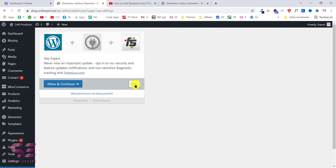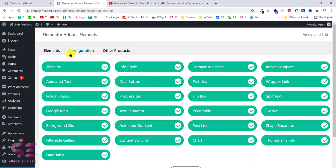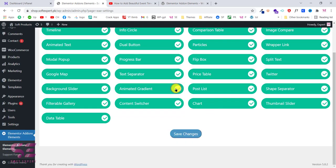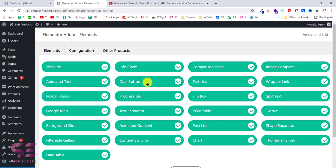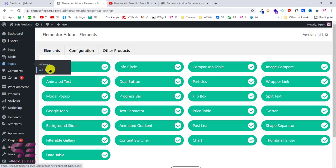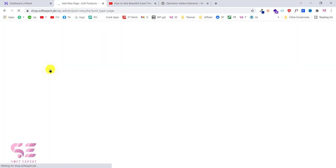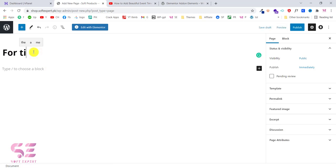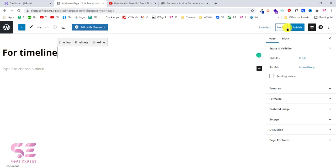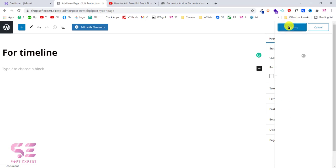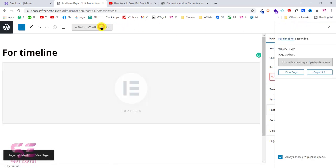Once you activate it, you can skip the intro trip. You'll see multiple elements available for free, and you can check or uncheck any you don't want to use. I have enabled all of these and will click Save Changes. Now let me create a new page and write a title — for example, 'Timeline.' I'll publish this and edit the page with Elementor.